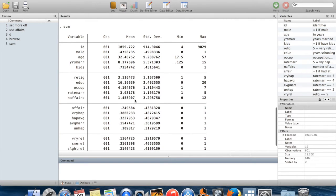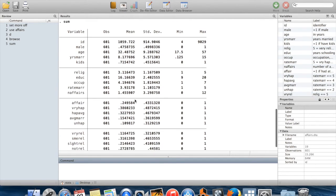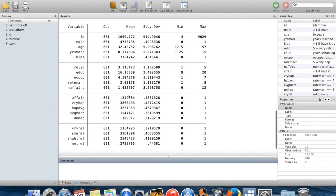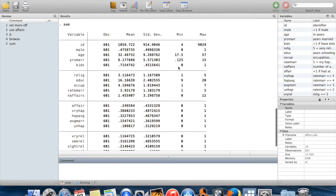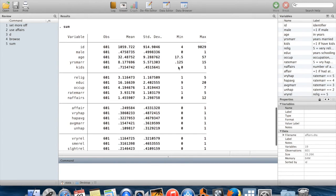You do summarize. We already talked about this in another video, but this gives you the mean, standard deviation, minimum, and maximum values. You can use options on this to get more detailed information about some variables.